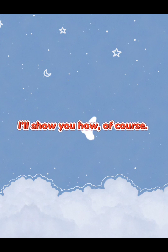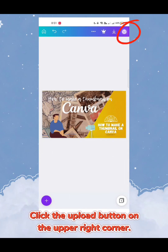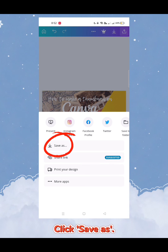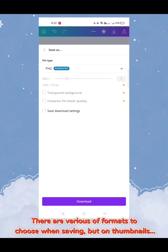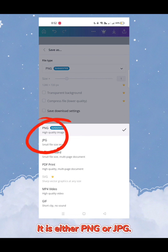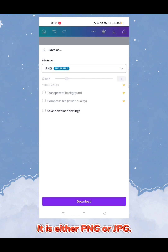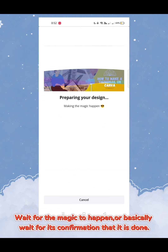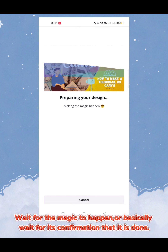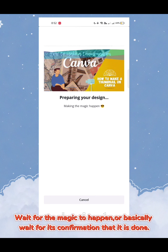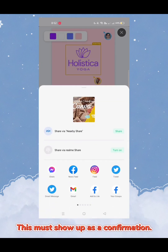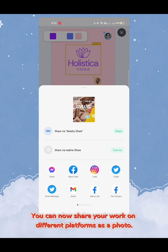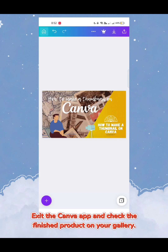I'll show you how to save your work. Click the Upload button on the upper right corner, then click 'Save As.' Exit the Canva app and check the finished product in your gallery.